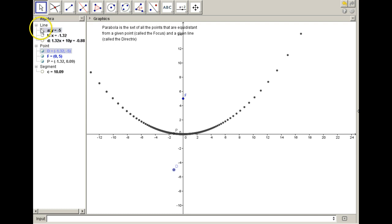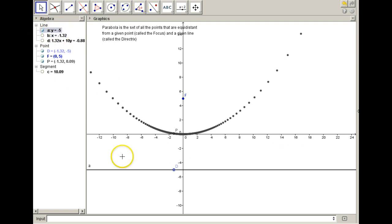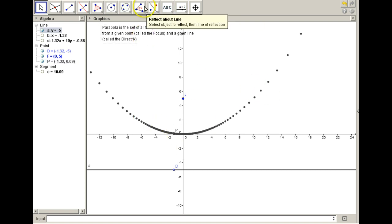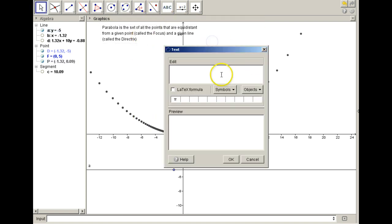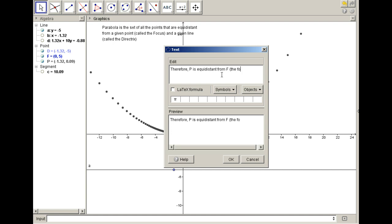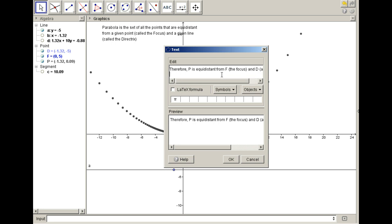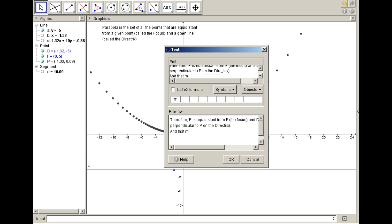Point D was on the directrix, which was y equals negative 5. So P is equidistant from F, the focus, and D, which is a point perpendicular to P on the directrix. That means PF is equal to PD. That's a big deal. I'm going to pause and set up some algebra for us to work out.